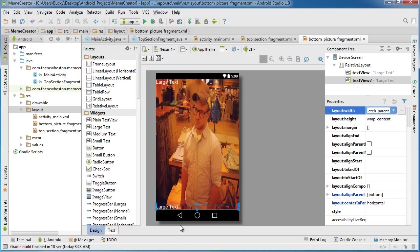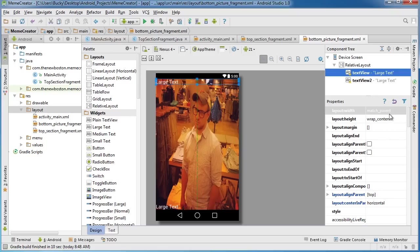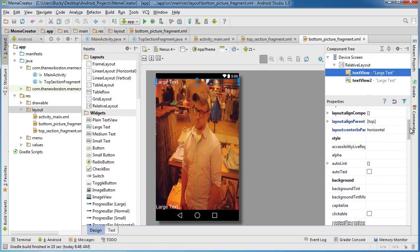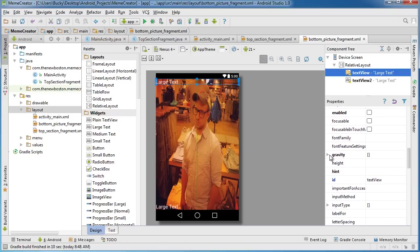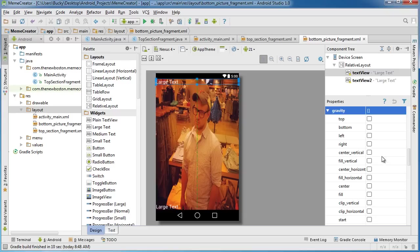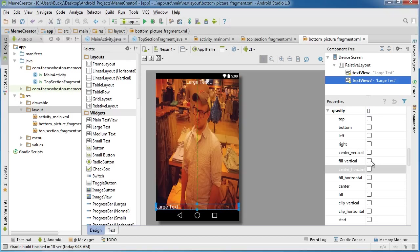The only problem we get is now it's on the left. If you like having your text on the left, you can leave it that way, but typically meme text is right in the center. So I'm going to switch back to that first one and set gravity to center horizontal for both.